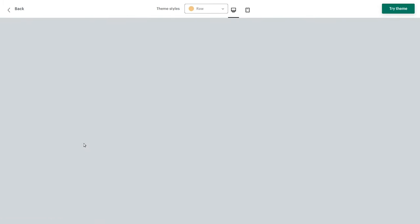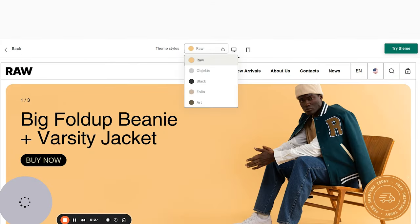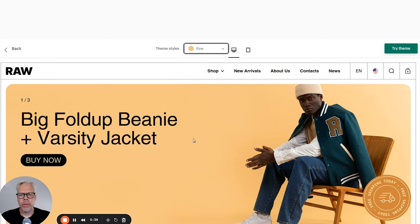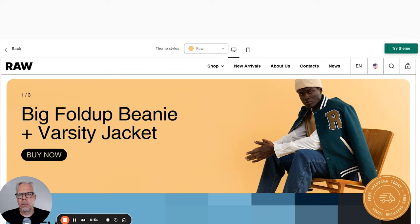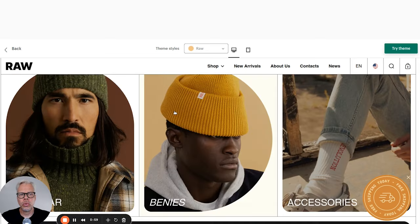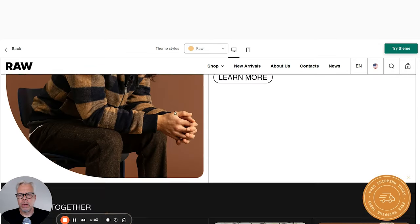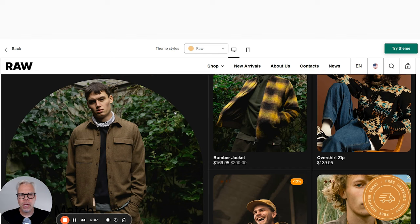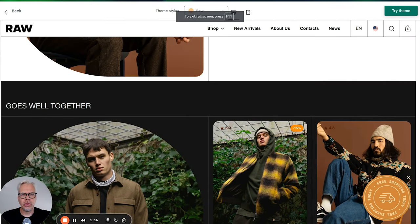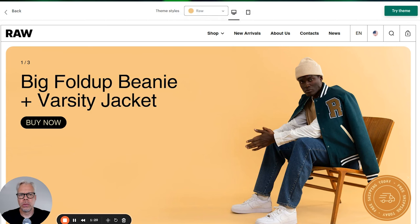Now let's go over to the demo store and see how it looks. I click here and it takes me to the demo store. You can see the different theme styles — Raw, Objects, Black Folio, and Art. I have not checked any of them, so this is literally the first time I'm seeing the theme in front of me. I think it has a very modern, straightforward, very clean look to it — that's something I personally like. Scrolling down, we get a couple of overlays. This is a very modern style, and they're focused on a very specific audience, so you need to keep this in mind when picking your theme.